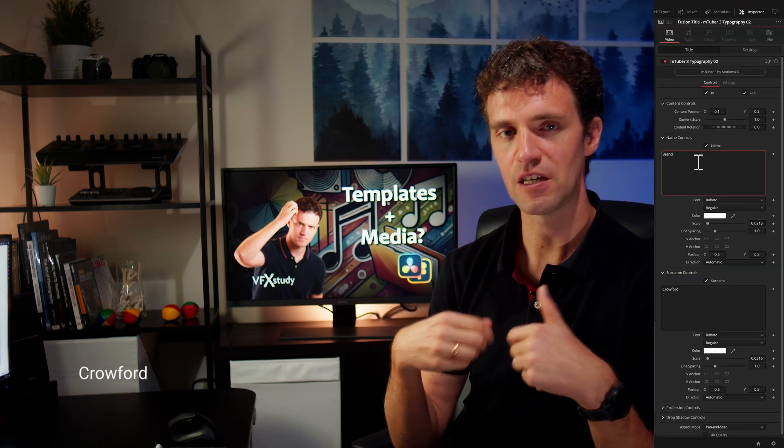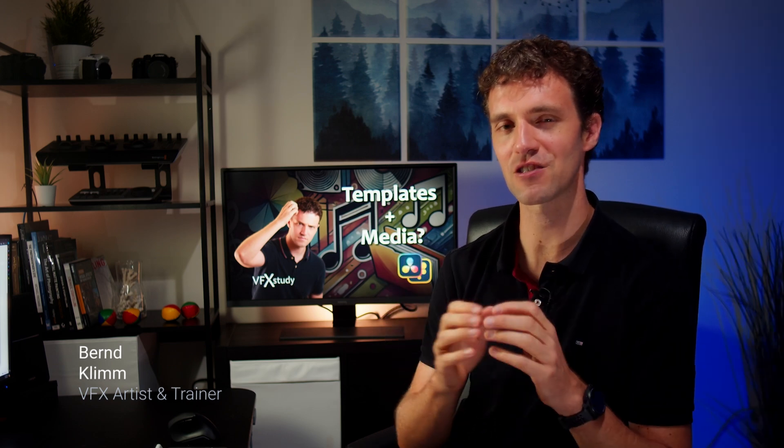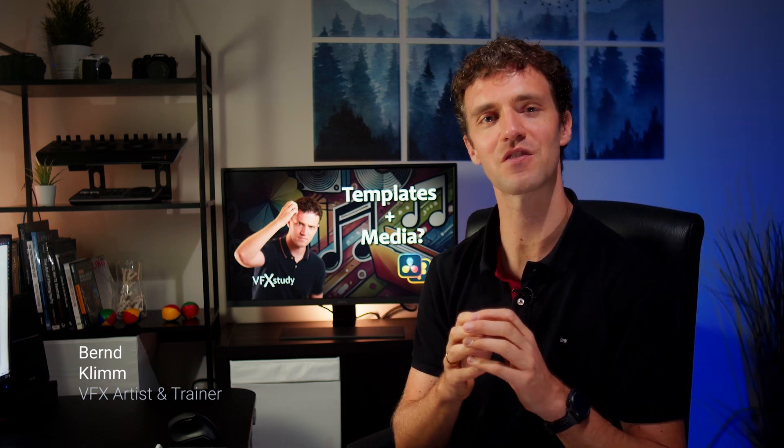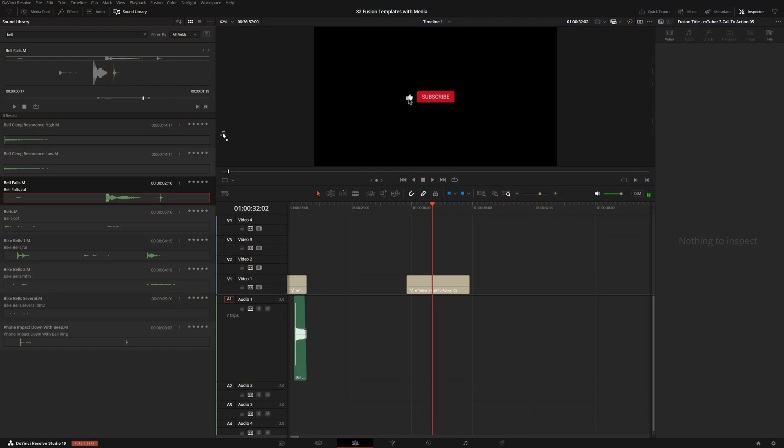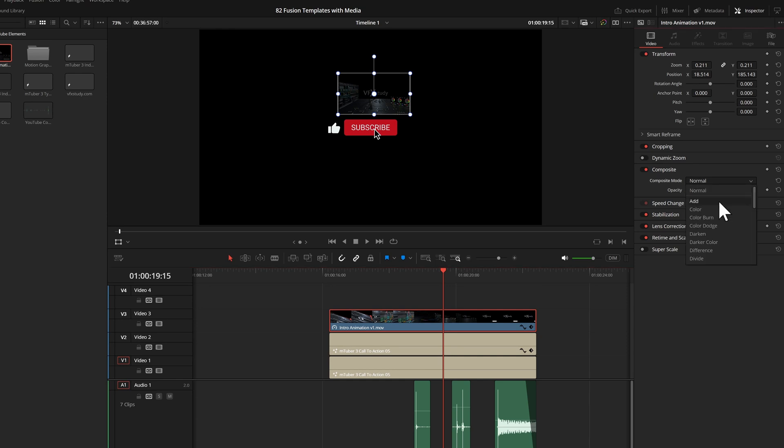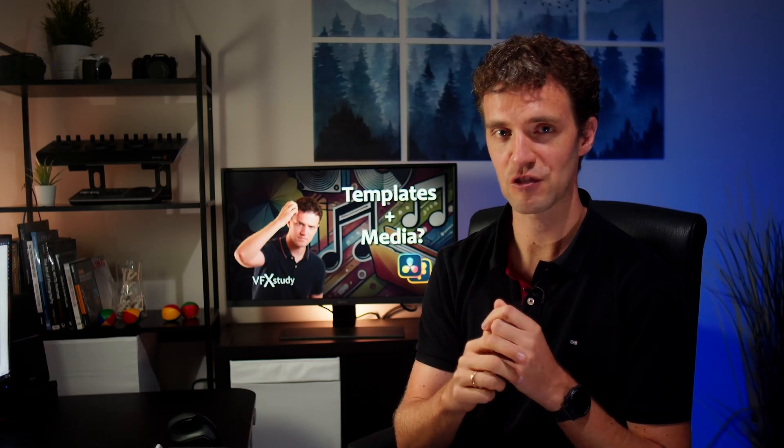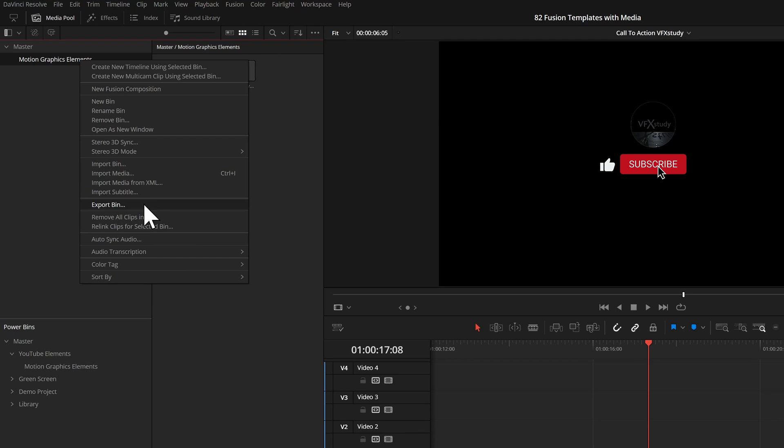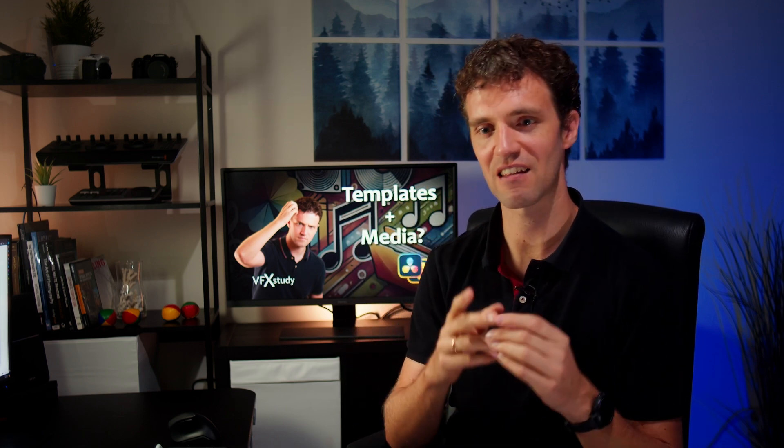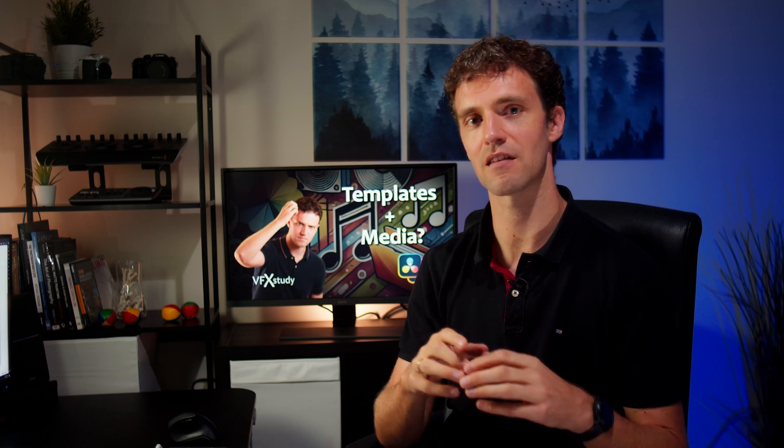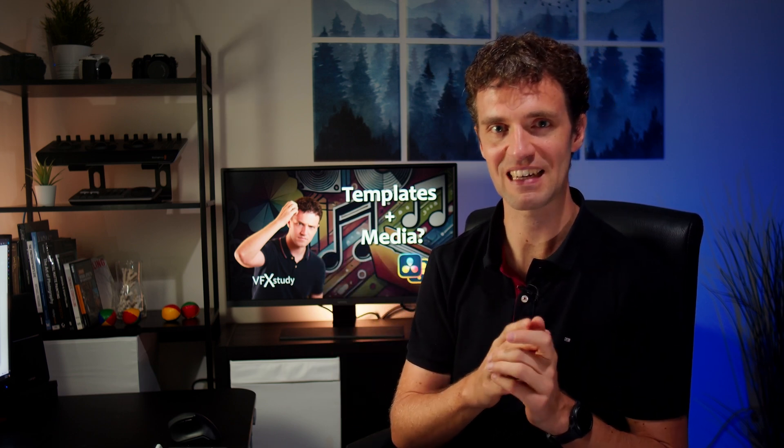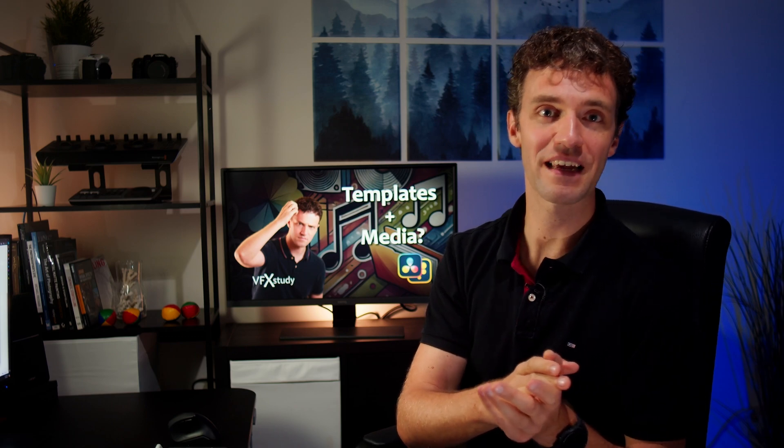But then if you want to reuse those customizations, things get a little bit tricky, especially once you start bringing in audio or bringing in your own media. Maybe you do some adjustments on the edit page and you want to reuse those. There are different ways how you can achieve this. One way goes via power bins, but there are some limitations there. My favorite way goes via exporting and re-importing bins into the media pool.